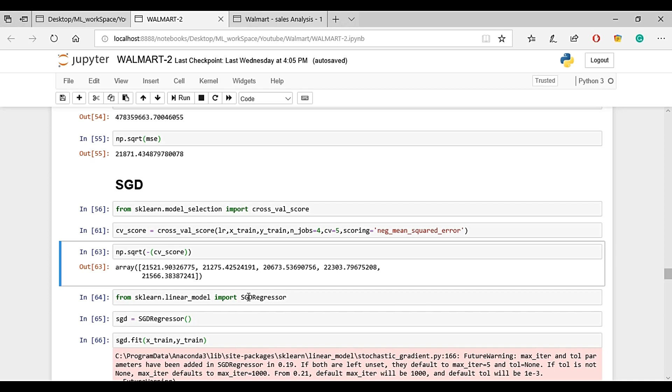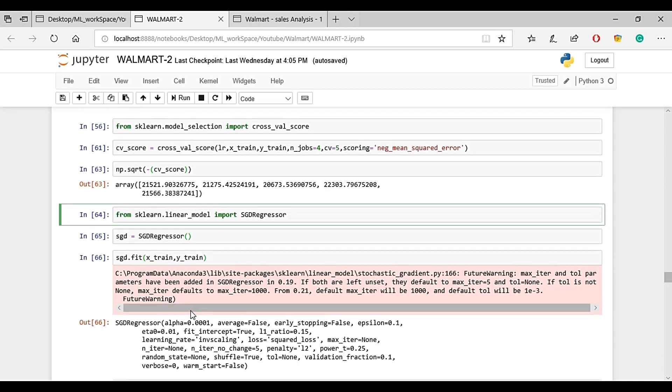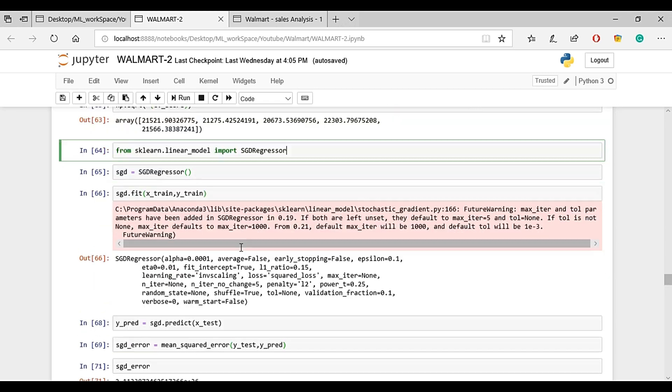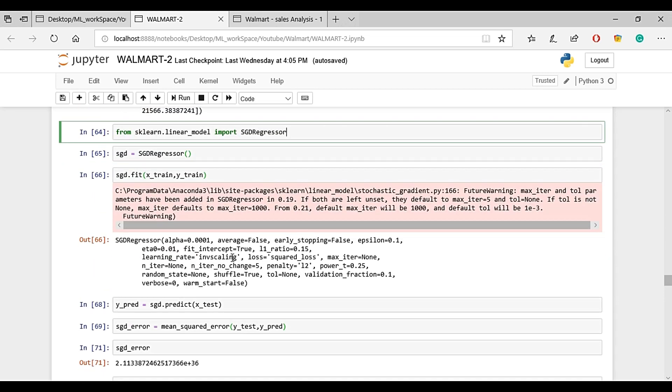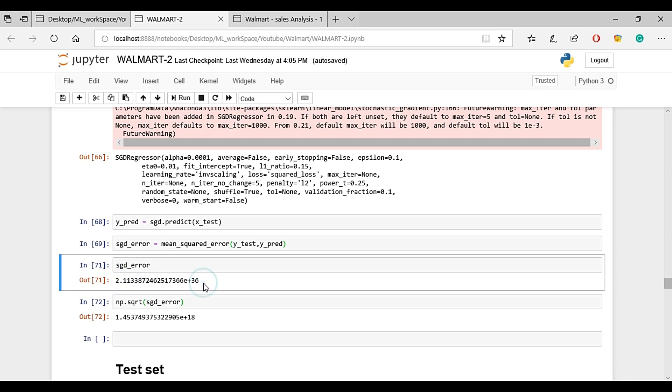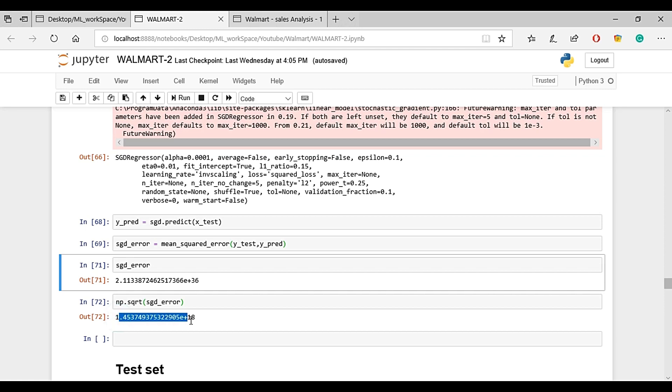Next we import stochastic gradient descent. We fit the model with x-train and y-train using default parameters. Then predict on the test set. When we calculate root mean squared error, the RMS is 1.45, which is a very negligible error.